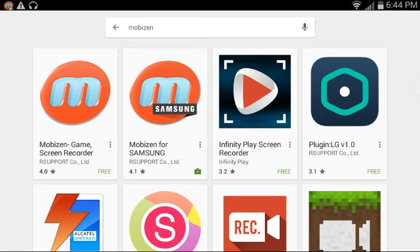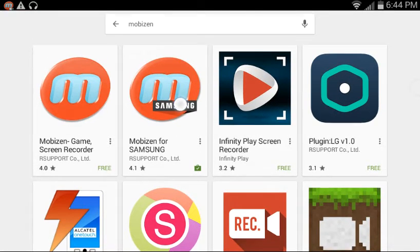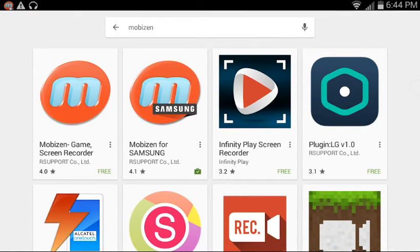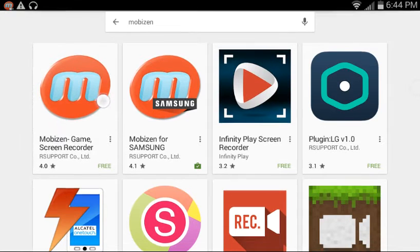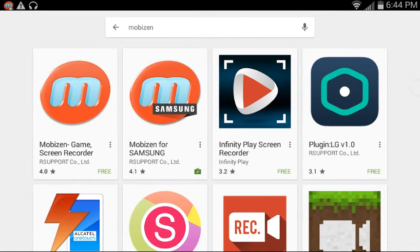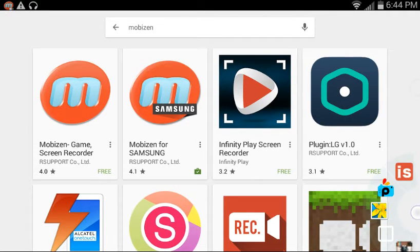Just go to the Play Store and search up Mobizen. If you guys have a Samsung tablet, you're going to be forced to get the Samsung version. If you guys have another type of Android tablet, you're going to have to get the regular Mobizen.